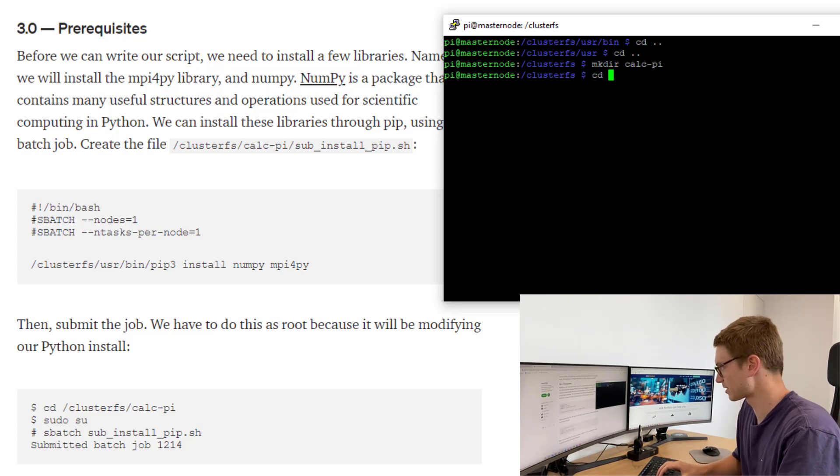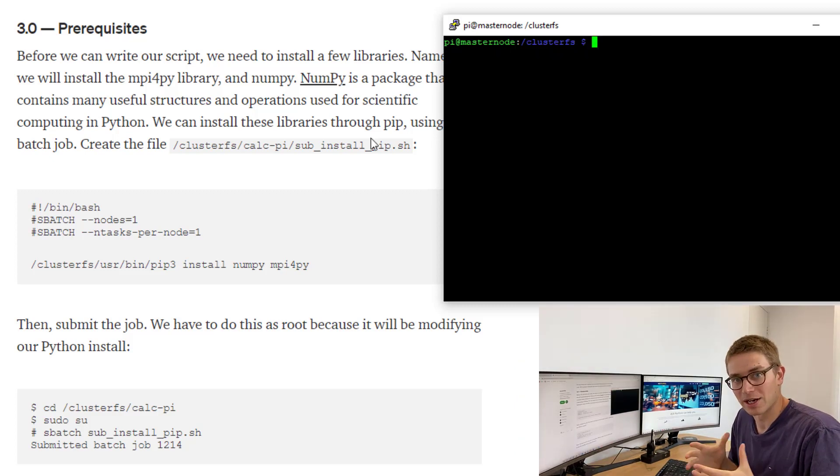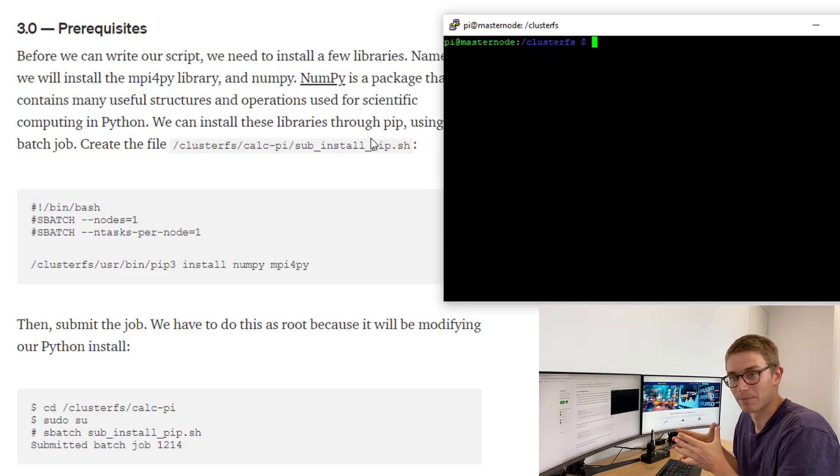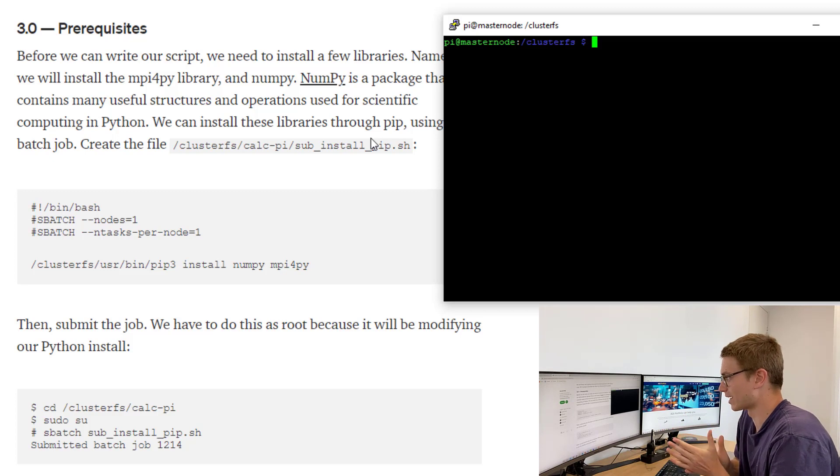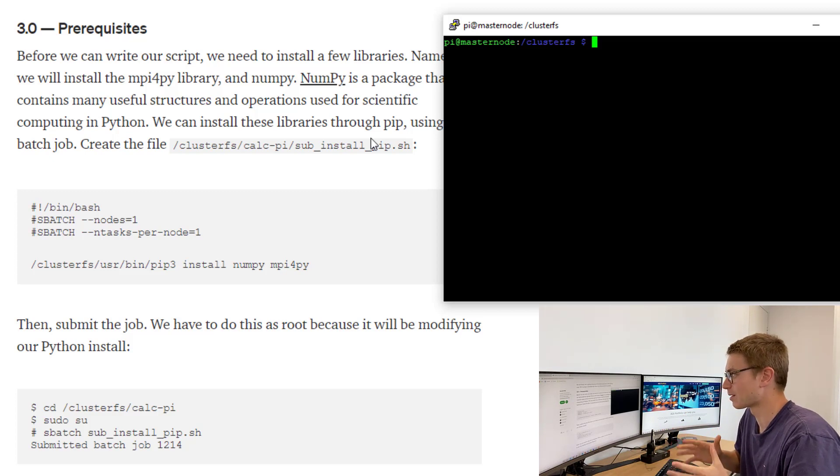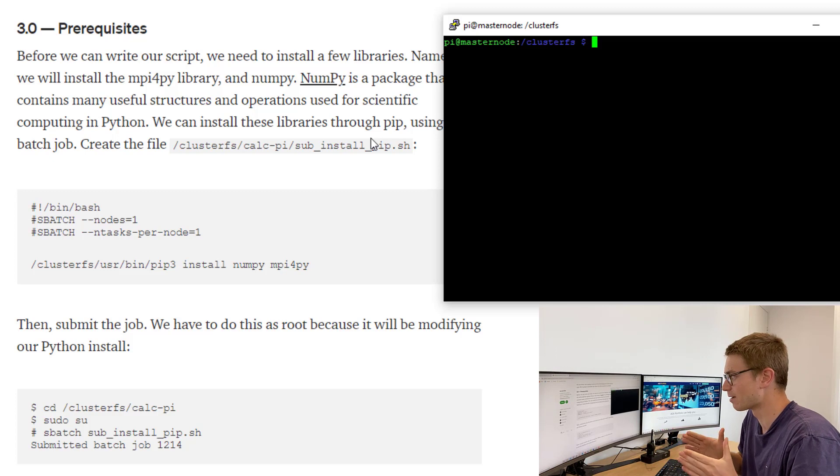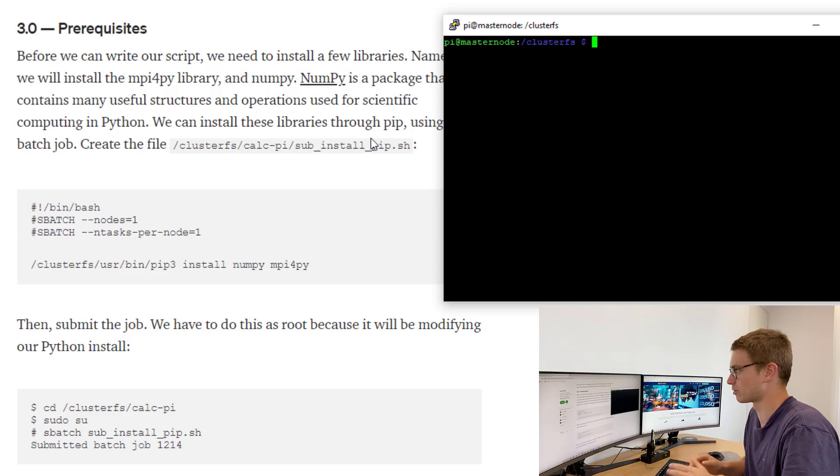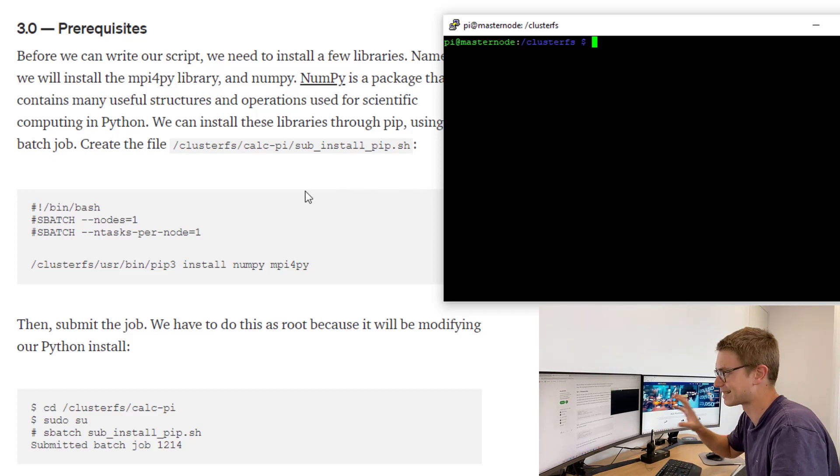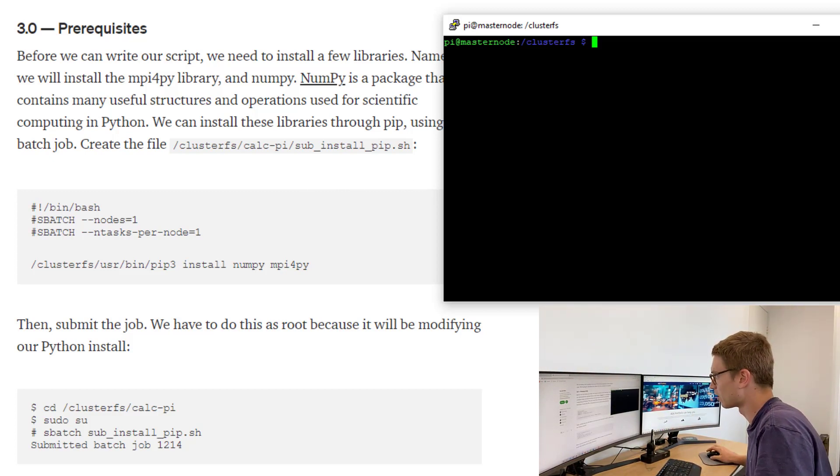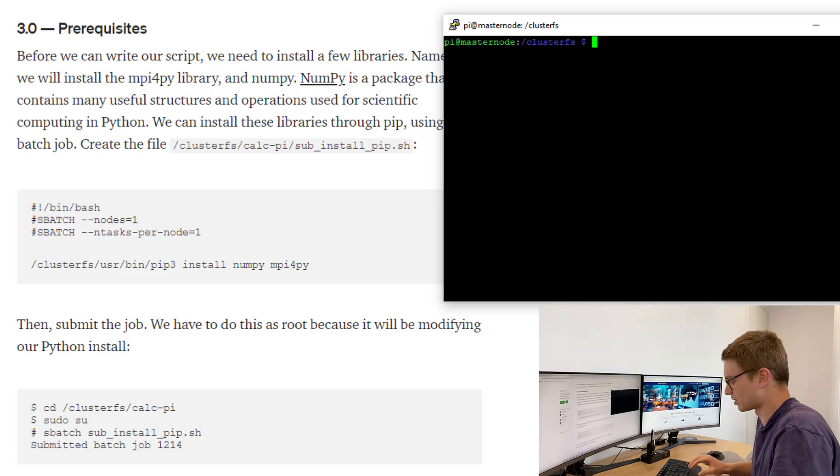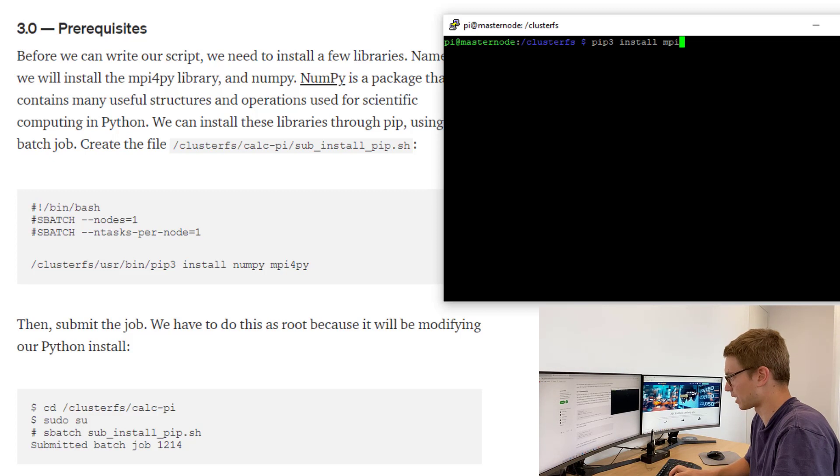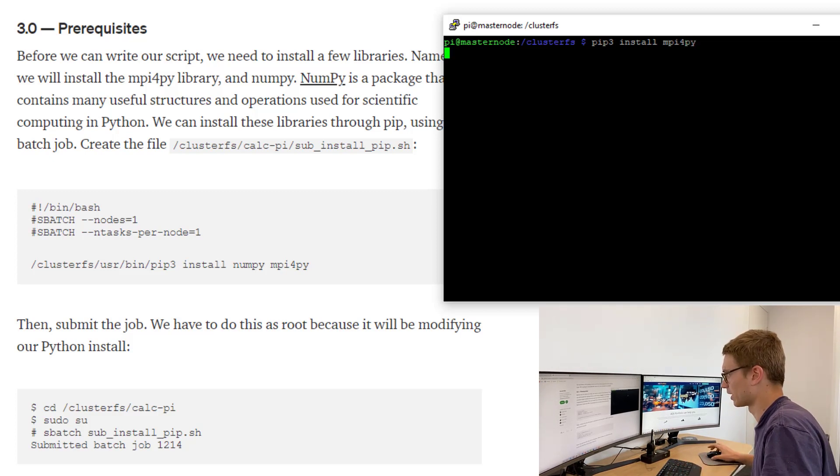First thing we're going to do, we're going to make a directory called calcpy. We're going to cd into that. Now I'm actually not going to be using the Python installation that we just used as an alternative on this masternode. You can use that but I think there's going to be some conflicts with my pip3 file. So to avoid that I'm going to be using my previous version but feel free to follow the instructions exactly as Garrett Mills has done here. All I need to do is call pip3 and I'm going to install MPI for Pi.